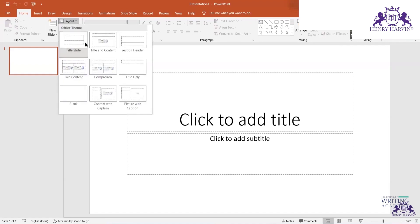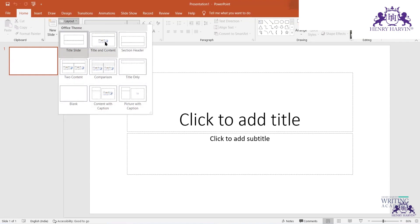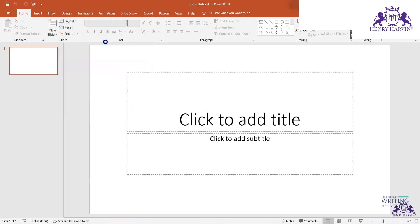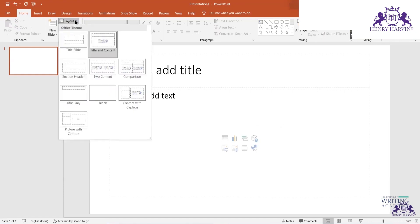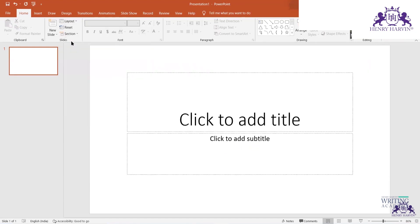You can change layouts — there are many available, such as Title Slide, Title and Content, Two Content, and Comparison. You can change the current layout to any other, but by default the first one is the title slide since we are starting the project.